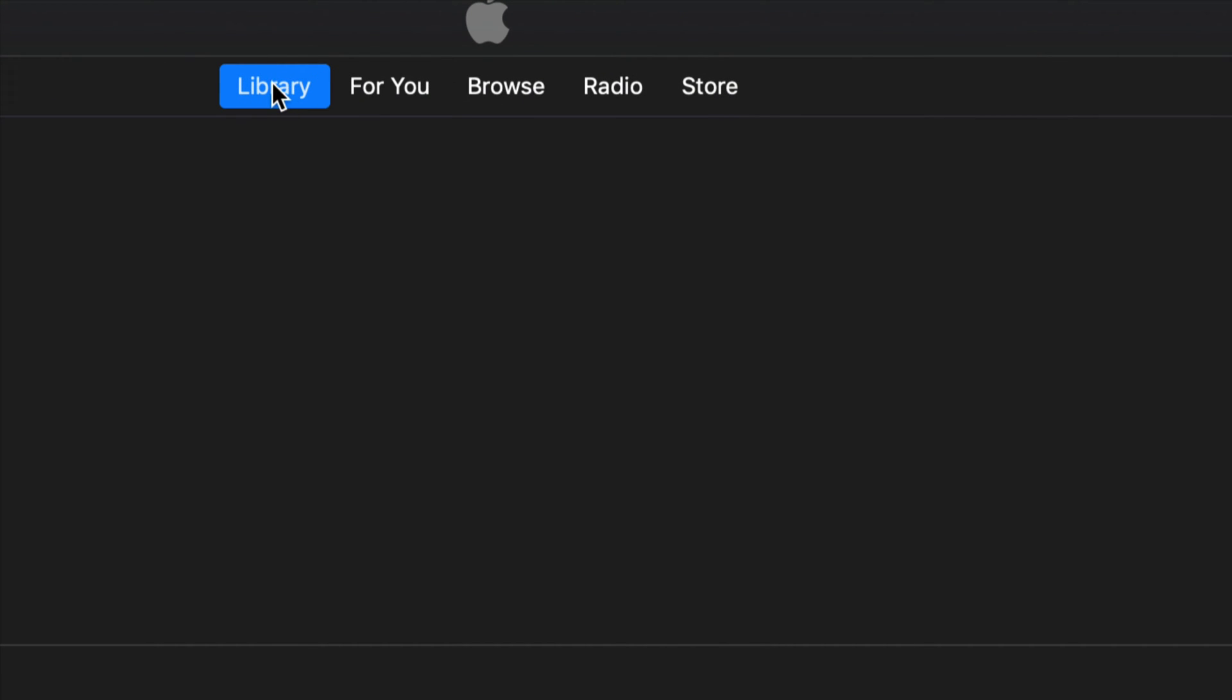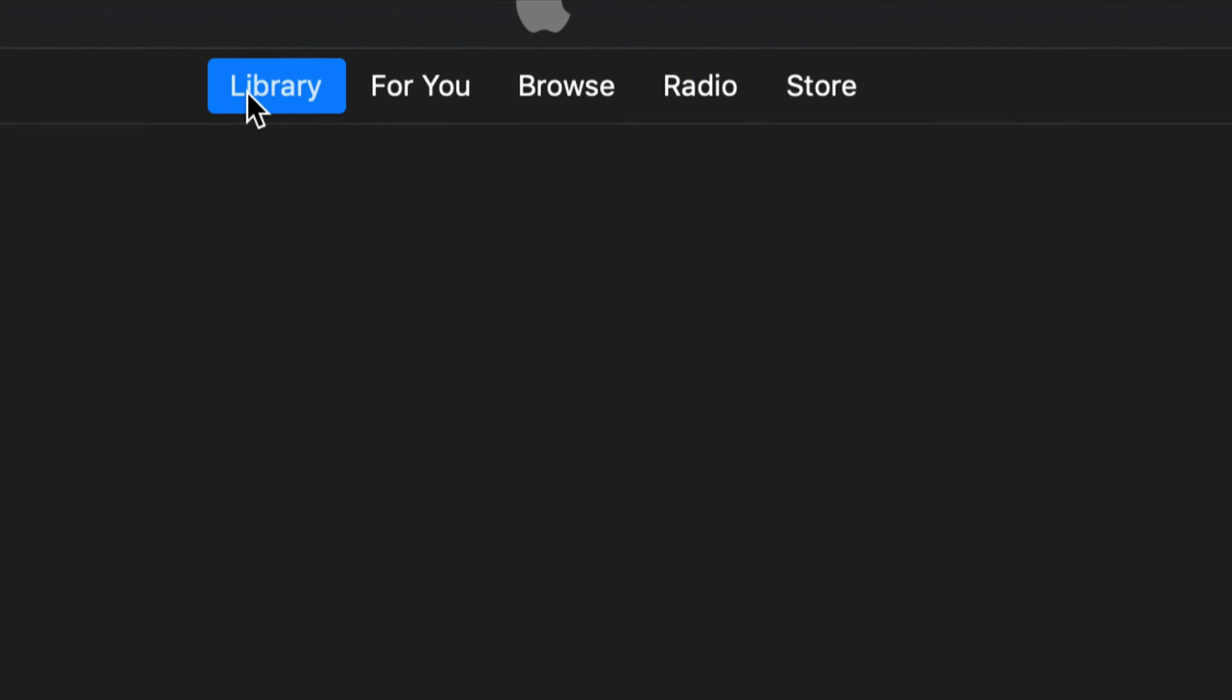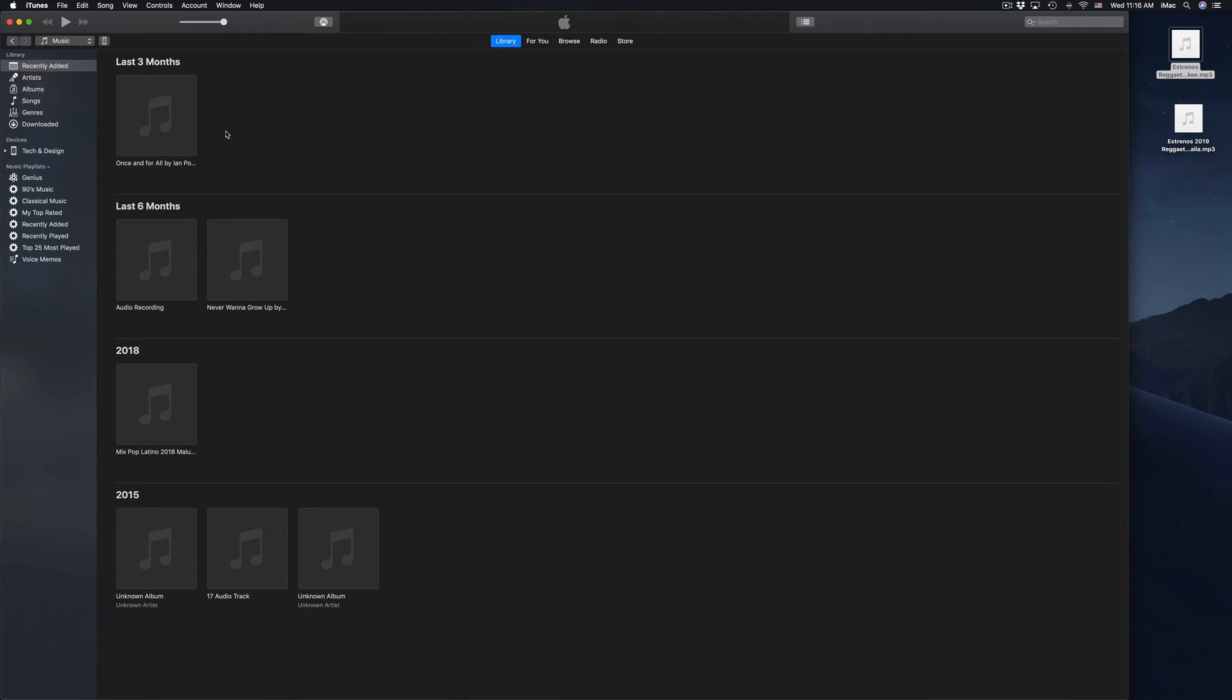Up here you might be in store already, so click right here on library. Click on library first of all, and here's our library. At this point I want you to hook up your iPad, iPhone, or iPod touch to your computer, so just use that USB cable that you have and hook it up.